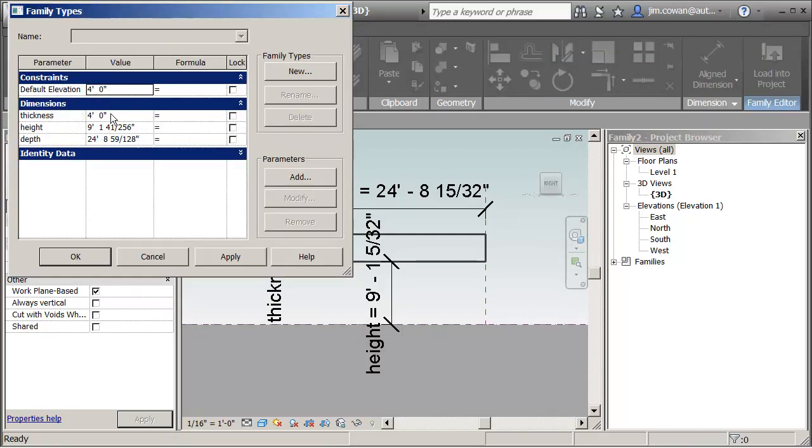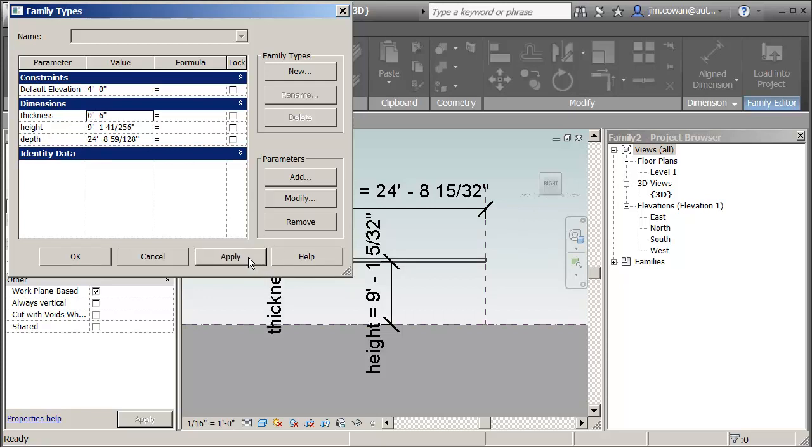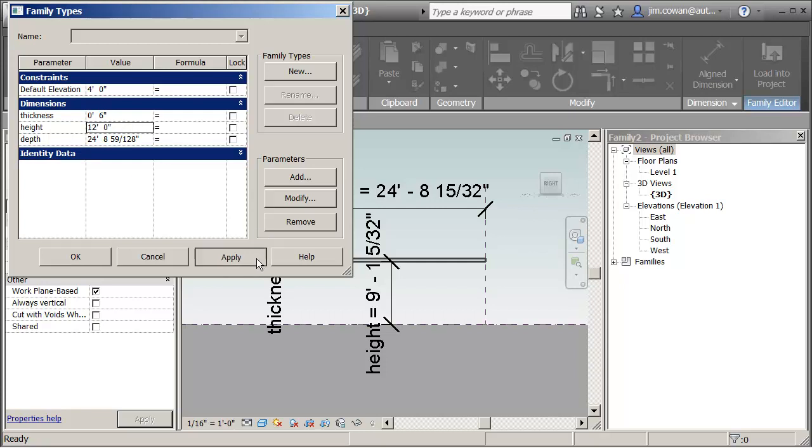These are the values. So you see for example I adjust the thickness to something like 6 inches. And then I say apply. You'll see that it changes the shading device thickness. If I change the height to say 12 feet, you should see it move up.